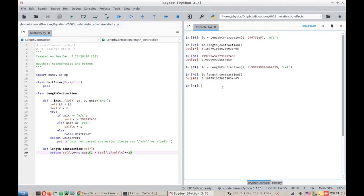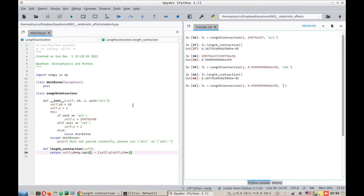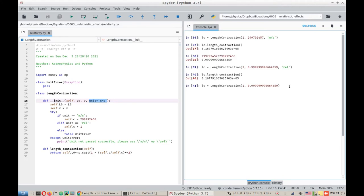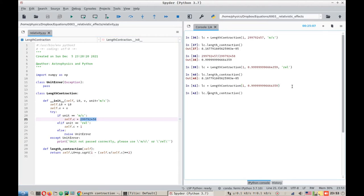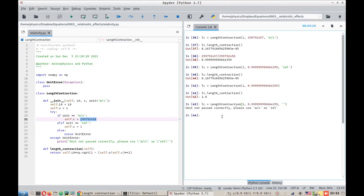However, we have not tested it for the exception that we have created here using the unit error. So let's just not pass any unit. Here I am still passing an empty string because the default value for the string is meters per second. So if I remove this part, it will take the 0.999 whatever the value is in units of meters per second. It will give the value of C, it will pass on this value of C, and it will calculate the formula correctly. For example, so it's still 1 meter since the velocity is 0.999 meters per second. However, on contrast, if we do this, it will give us an error that unit is not passed correctly. Please use meters per second or REL.